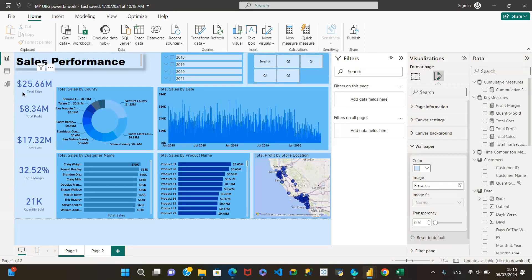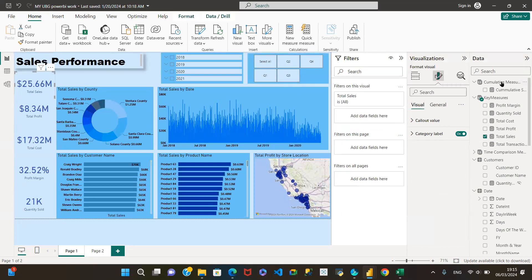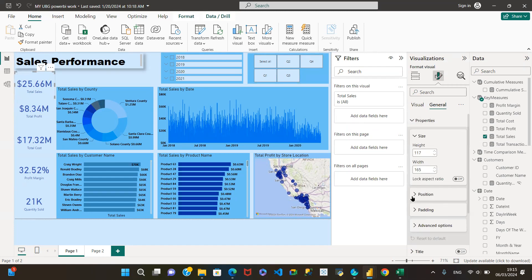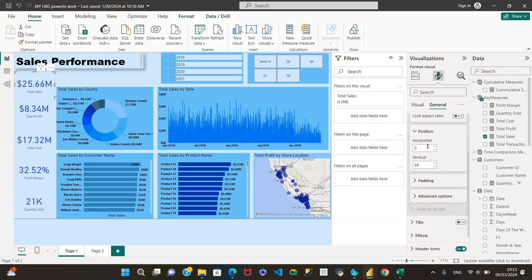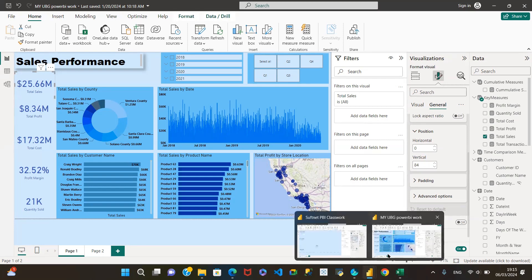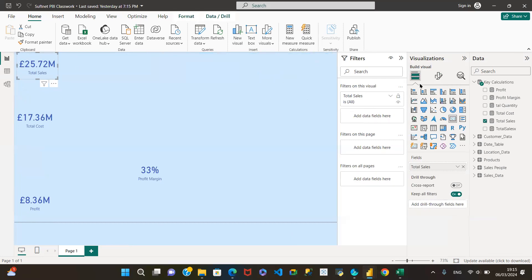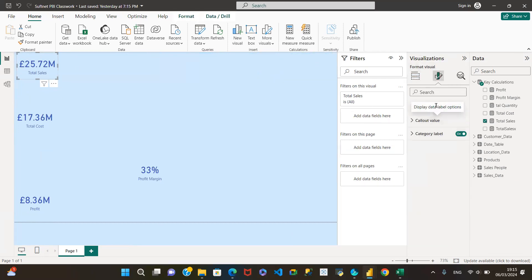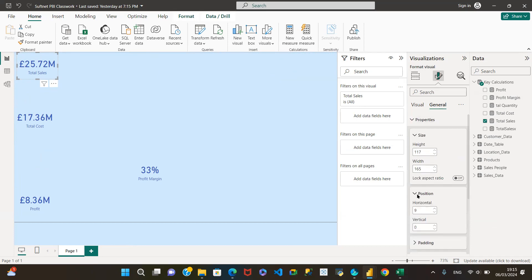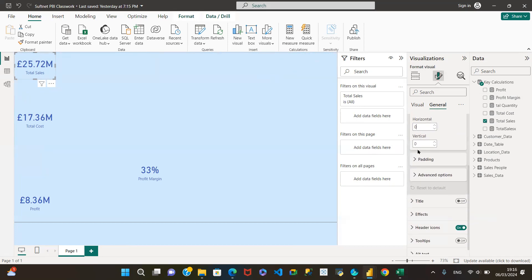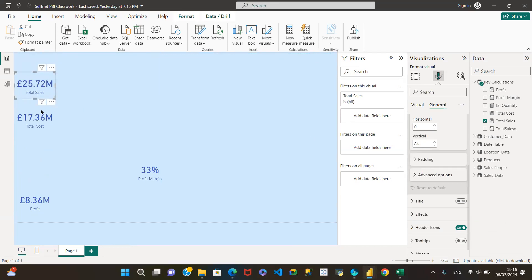If we want visuals placed at exact positions, we can copy the position values too. Under Properties, we have Position — you have height, width, and also the position coordinates. The position shows: under Horizontal we've got 0, and under Vertical we've got 84. So 0, 84. I'll copy that in to place it directly where I want it. Under Properties, Position: 0, 84. And that brings it down to where it should be.